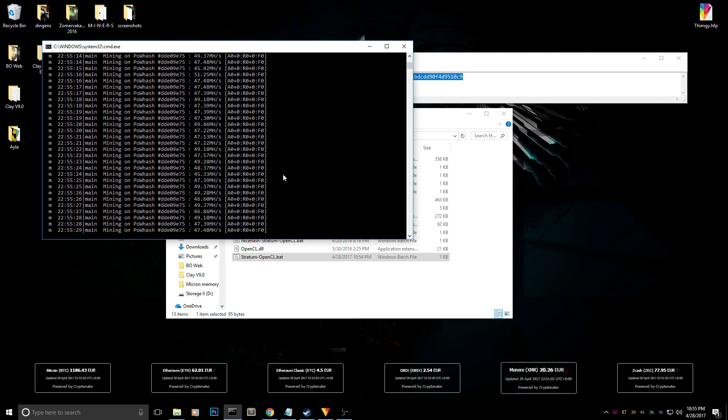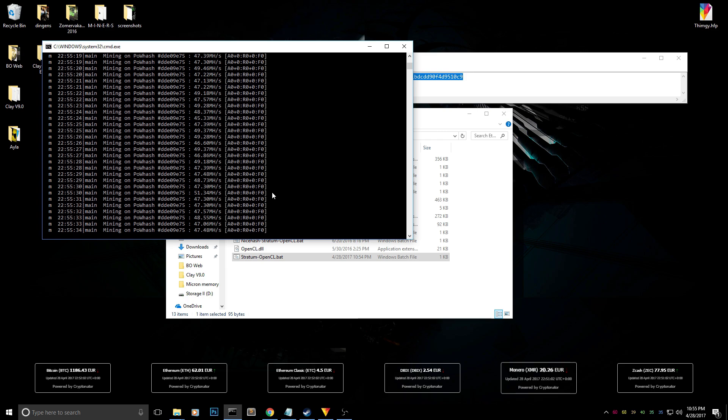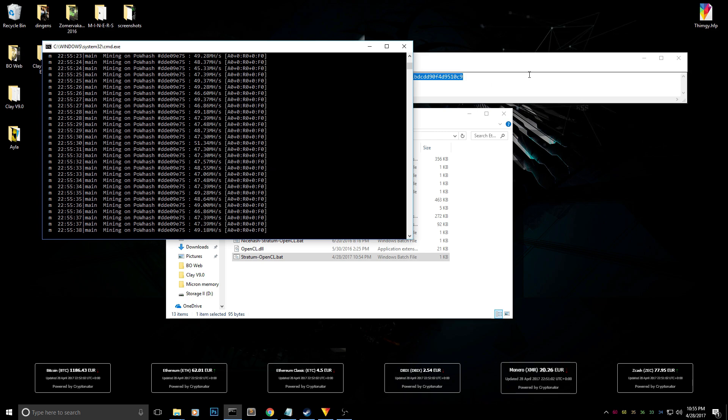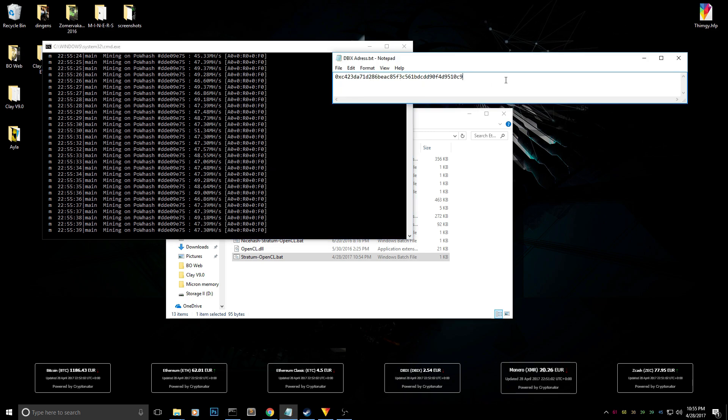It's just the same as mining Ethereum on Claymore miner. It will show you when you have a share on here and it will show it pretty clearly as well.